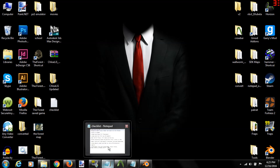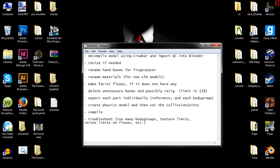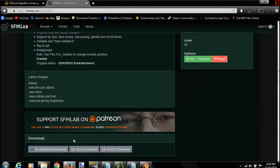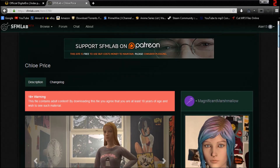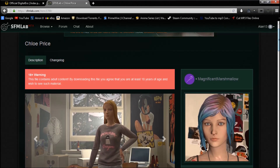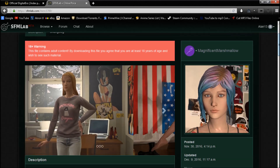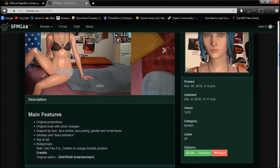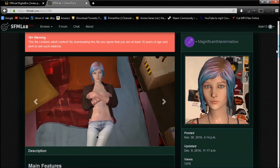Alright, so what I'm going to show you how to do is how to get these SFM models into Garry's Mod. I made this short checklist that goes over the steps of how to do it. First you'll need to find a model to download. I downloaded this Chloe model because she has a lot of body groups and facial flexes. The only thing she'll really need is a collision model to get into Garry's Mod.